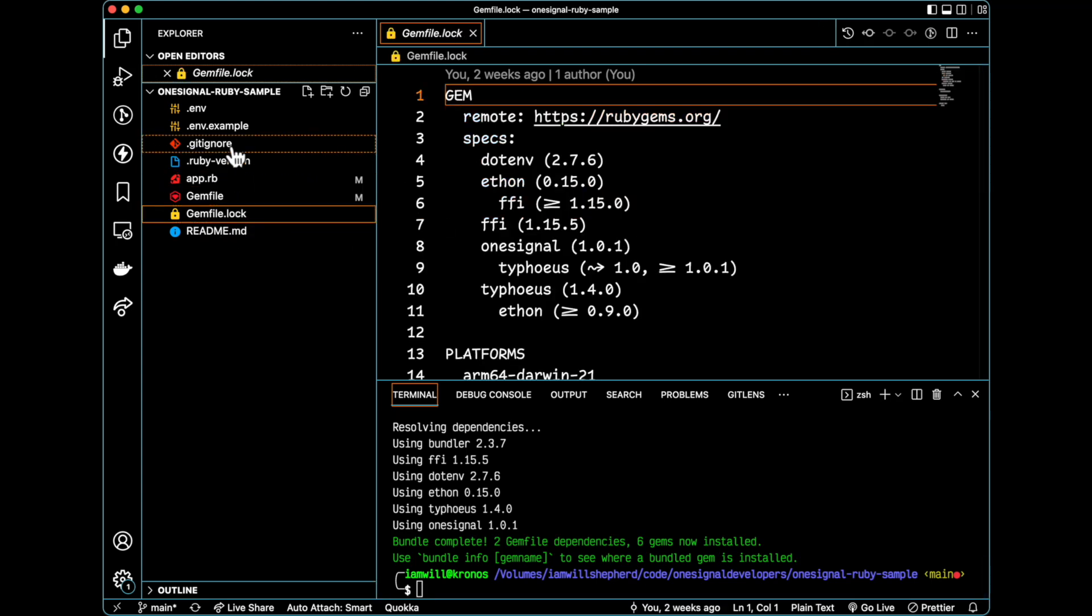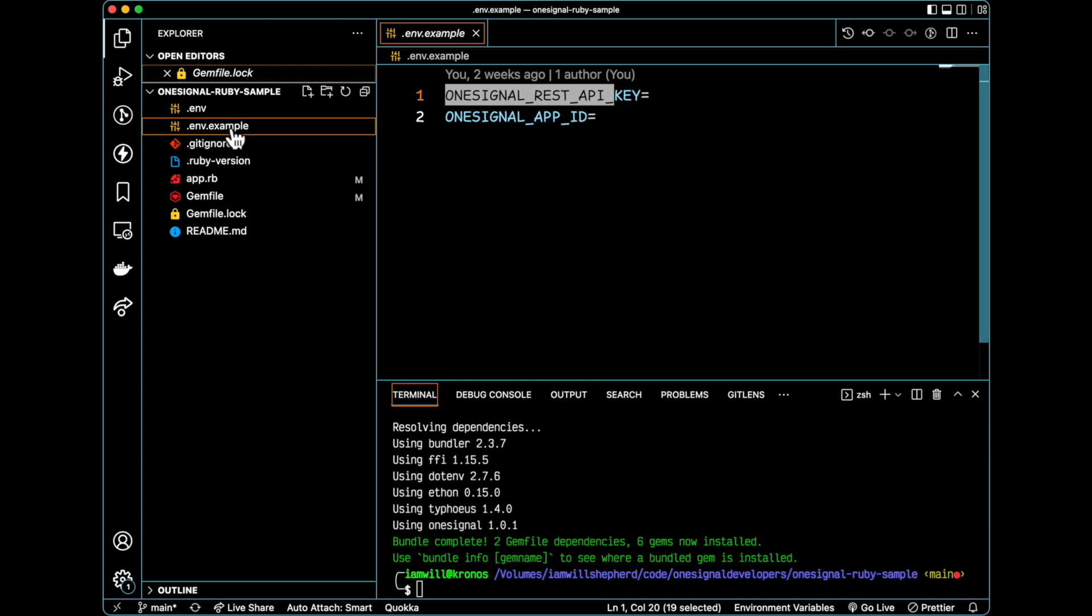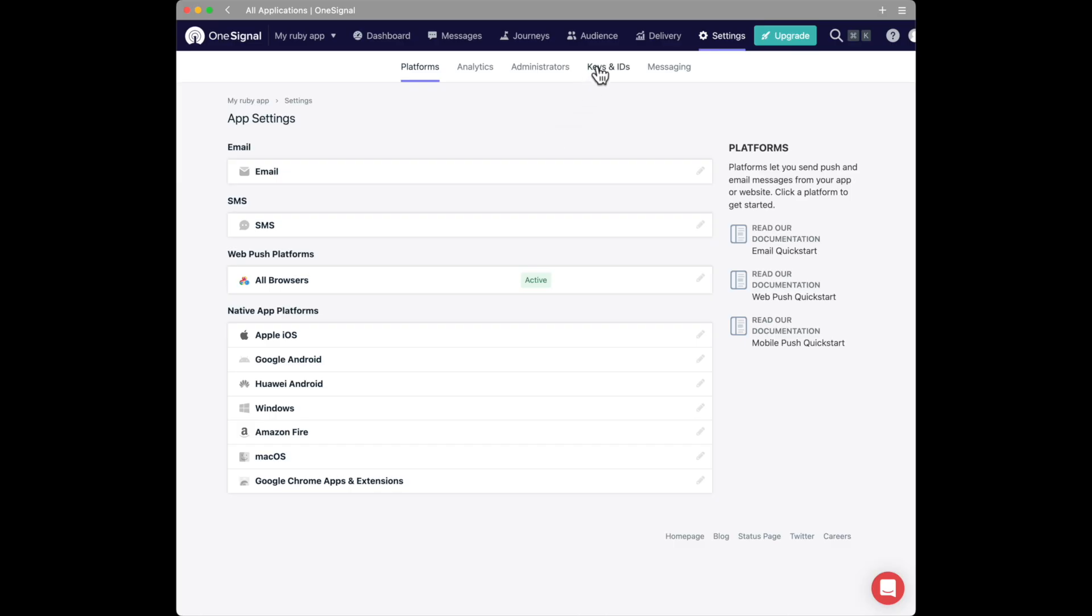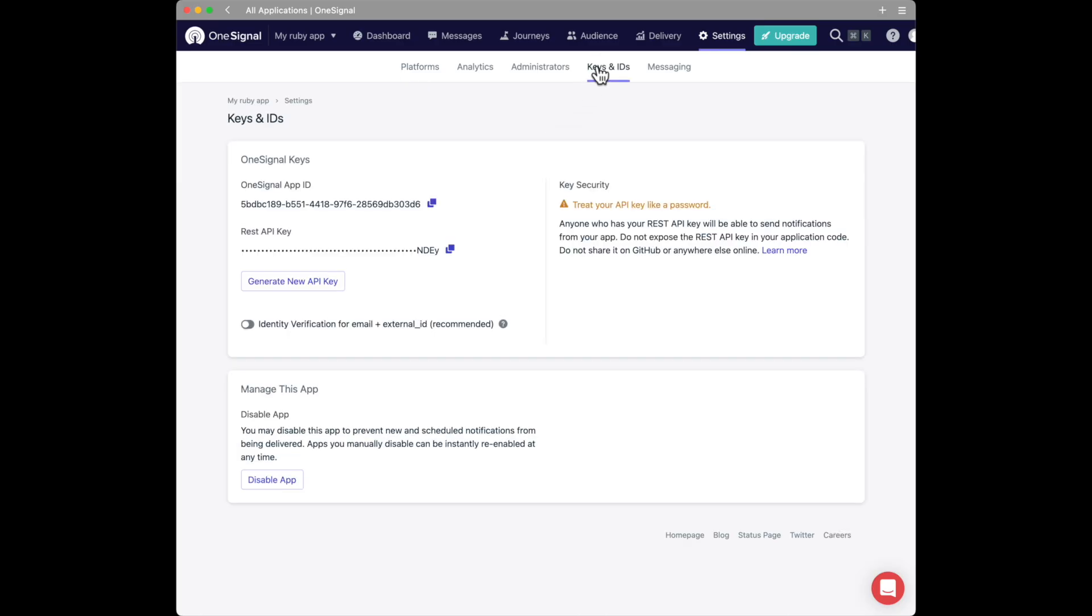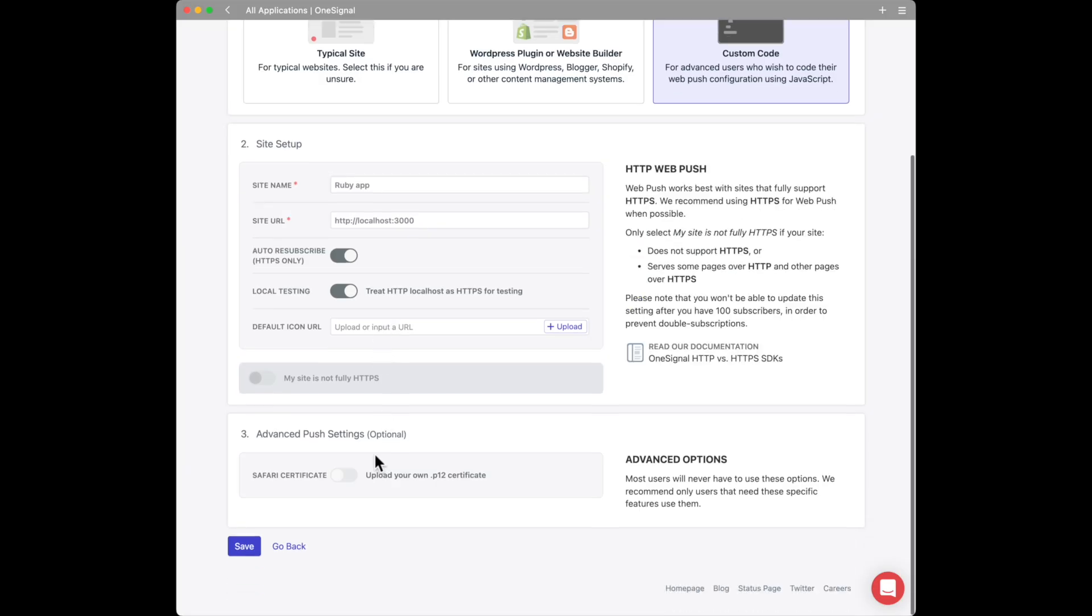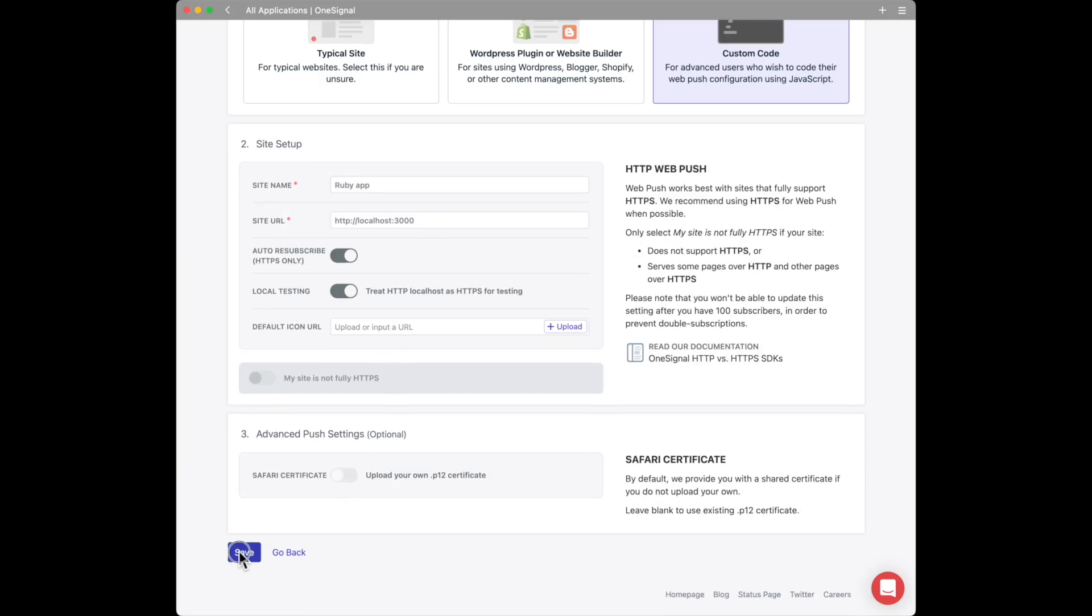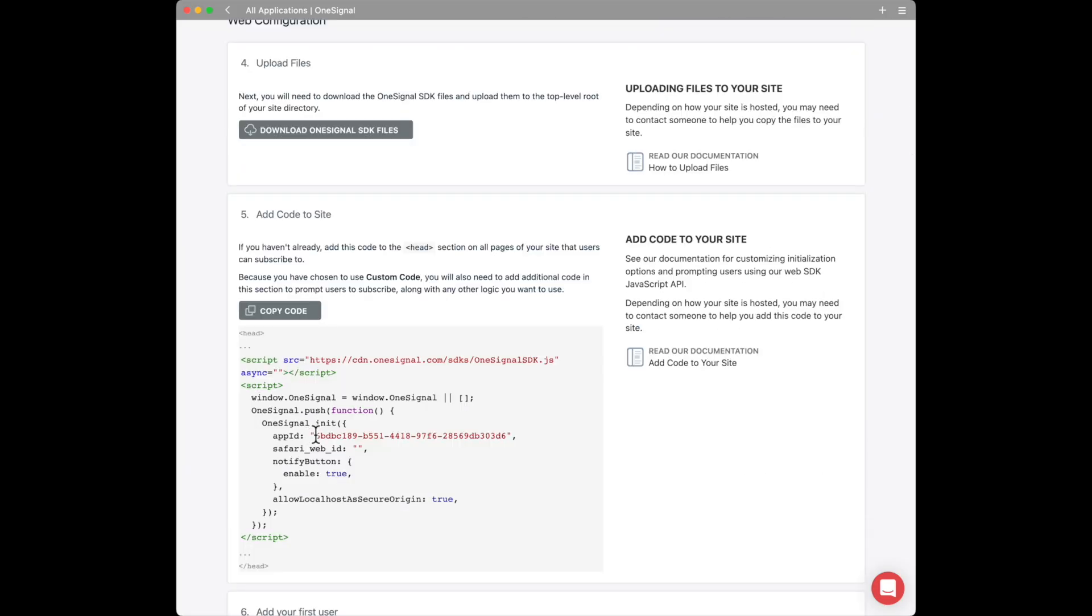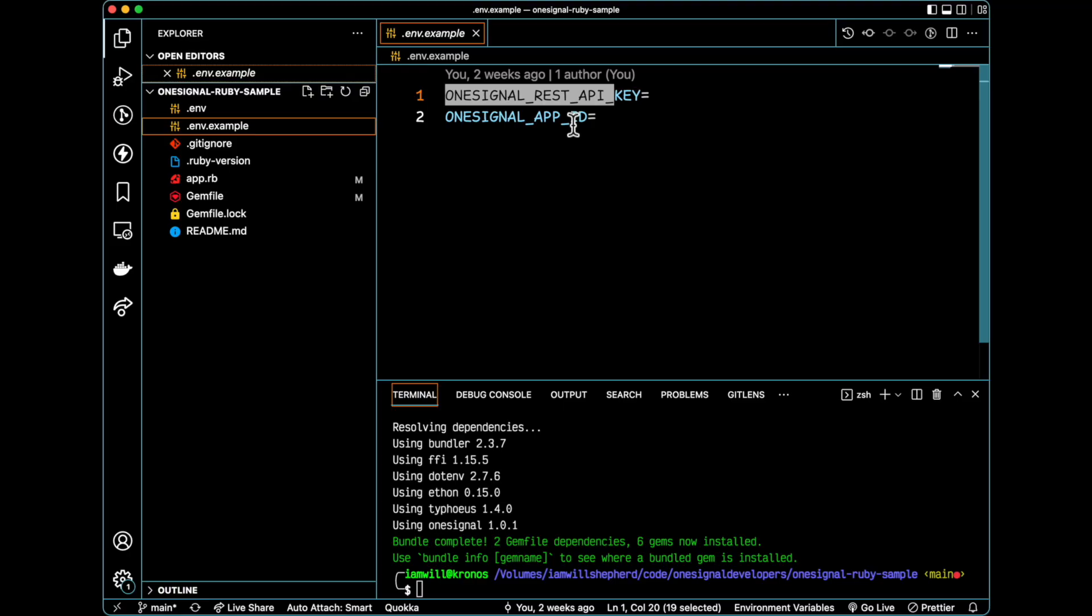Next thing is this .env file. There are two variables that we're going to need to specify. The OneSignal REST API key, which can be found in your app settings on the OneSignal dashboard. And the second piece is the OneSignal app ID, which is the identifier that's returned once you successfully create a OneSignal application.